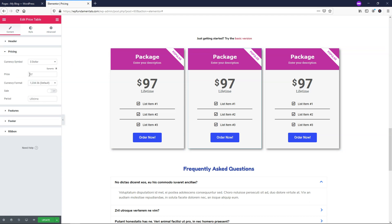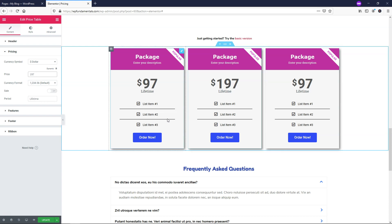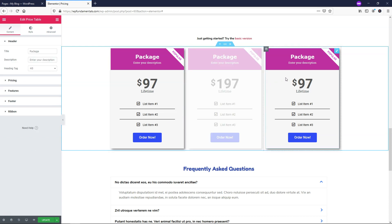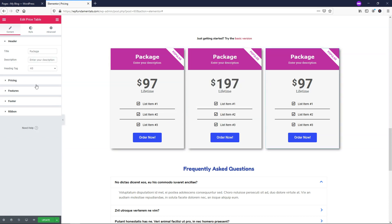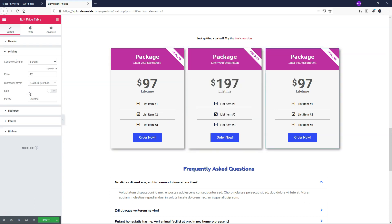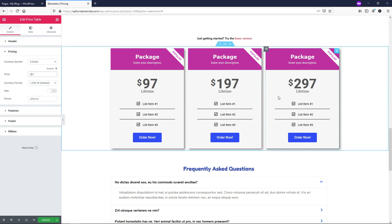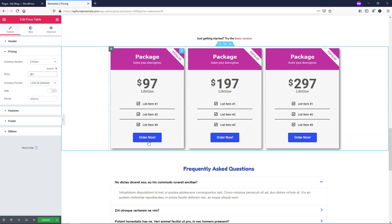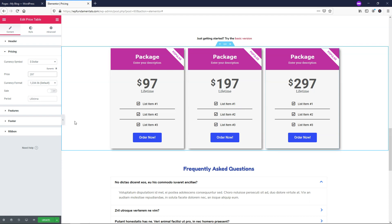So if you wanted the pricing to be different on this one right here you would just go 197. And I could go over this one go to pricing and I could have this be 297 for example. And that is how you would start editing it and making changes to each of the elements here within this list for the price table.